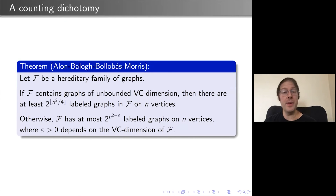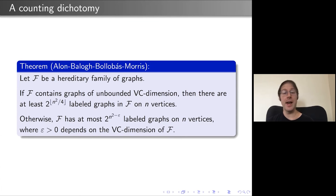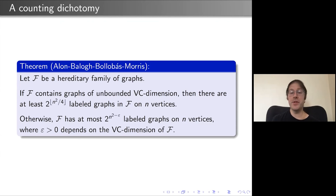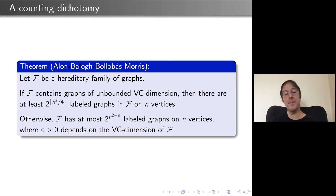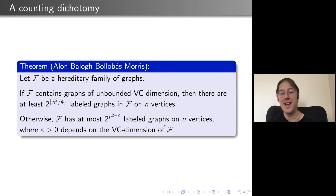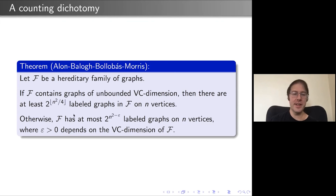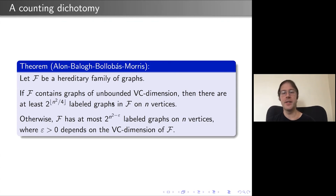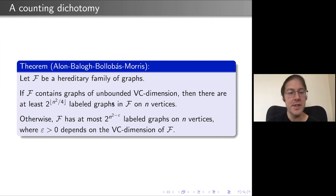There's an interesting counting dichotomy. If F is a family of unbounded VC dimension, then there are at least 2^(floor(N²/4)) labeled graphs in F on N vertices. Otherwise, F has at most 2^(N^(2−ε)) labeled graphs on N vertices, where ε depends on the maximum VC dimension of the graphs in F.